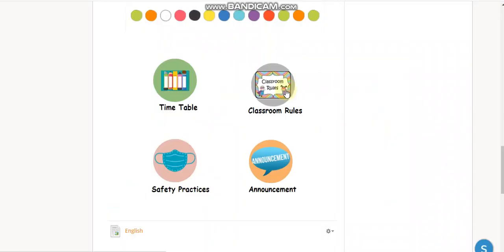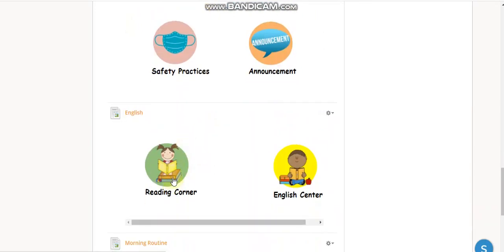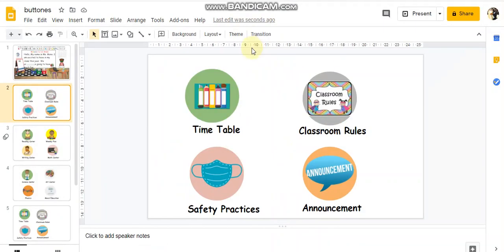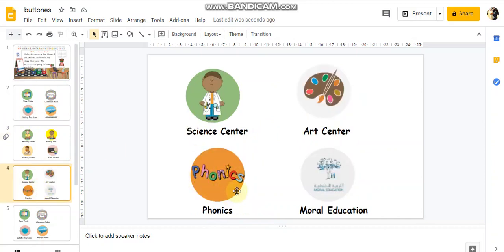Everyone can create the buttons they want and add the materials they want. I added a reading corner, English Center, and more. So let's do this together. I use Google Slides to create these buttons — I have one for timetable, classroom rules, reading corner, weekly plan, writing center, phonics, and so on.